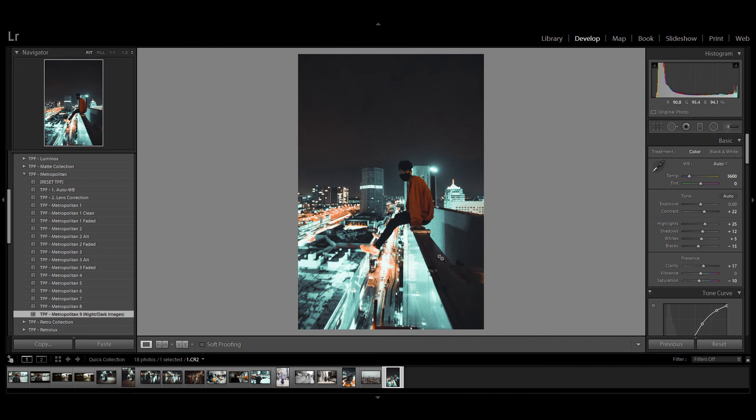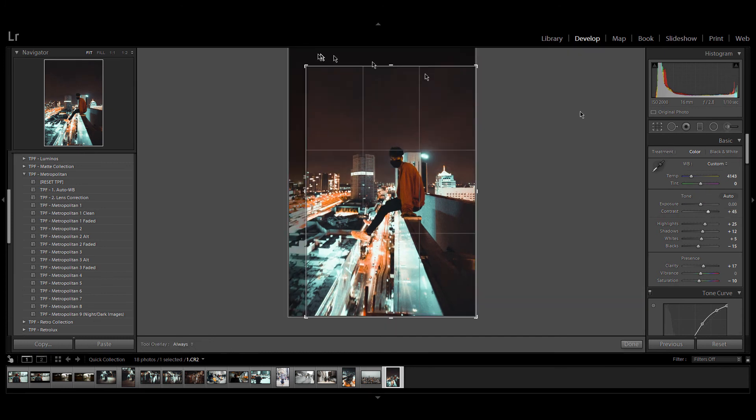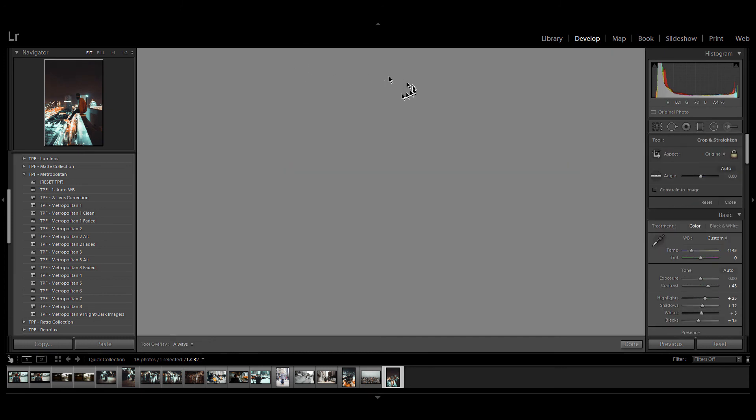I'm just going to warm the image up a little and add some contrast and crop it in just to center the guy in the frame and there we go looks brilliant.